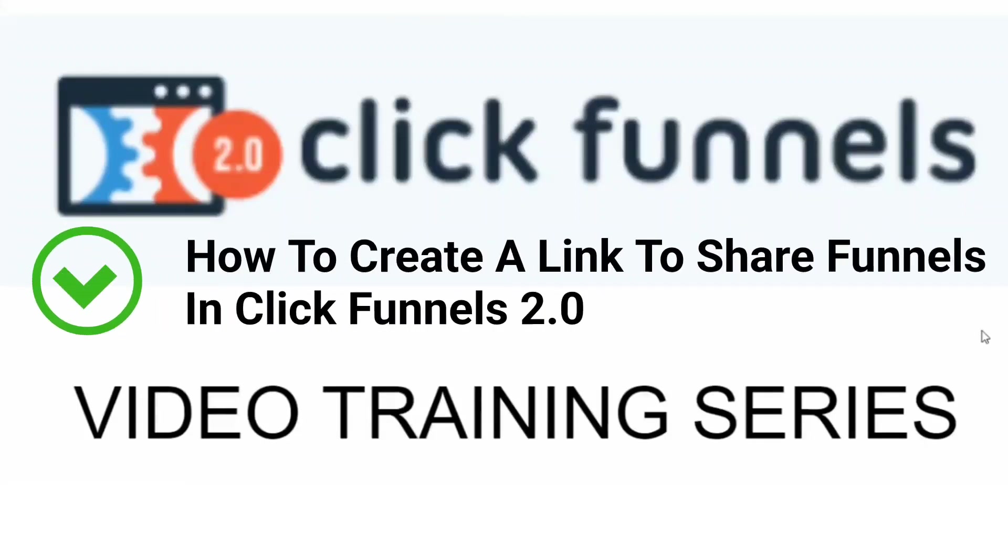Are you ready to learn ClickFunnels 2.0? Great! My name is Mark Douglas. I'm the guy behind the Mental Marketer and the private Facebook group Funnel Building 101. And welcome to the ClickFunnels 2.0 video training series.